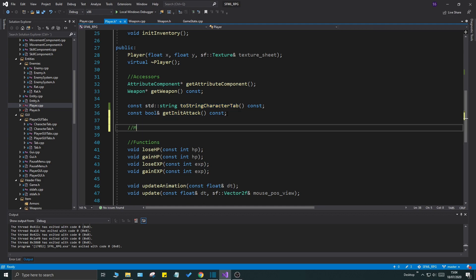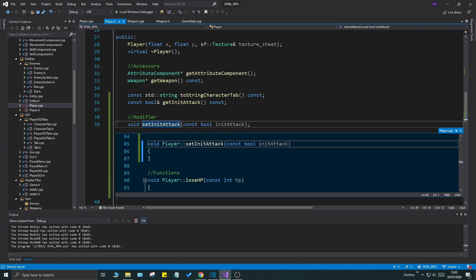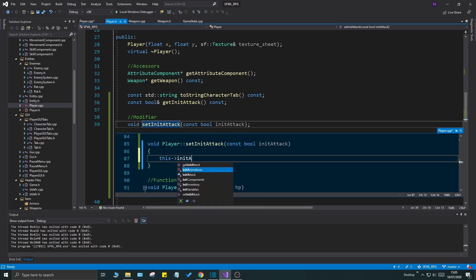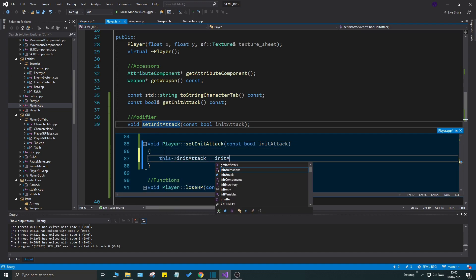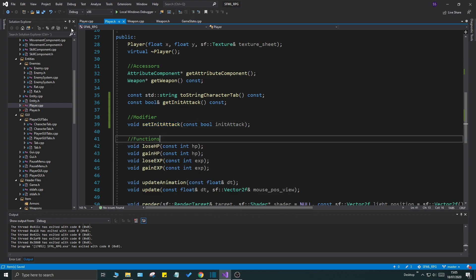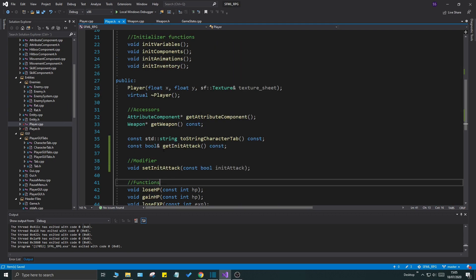I can see there are no modifier sections here. Modifier. Now let's do a void set init attack const boolean init attack. As we define this, we're just going to say this init attack equals init attack, very simple.